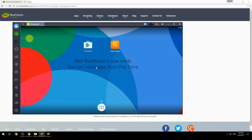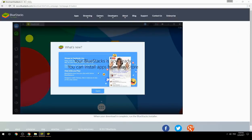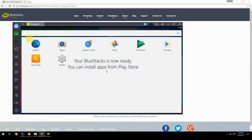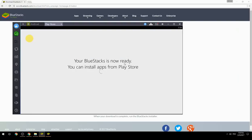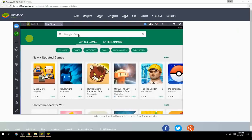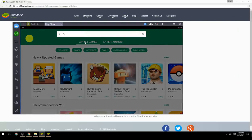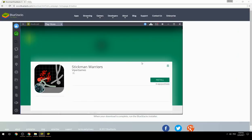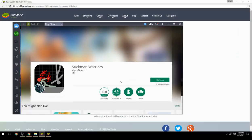Your BlueStacks is now ready and you can install apps from the Play Store. Search for your game name inside Google Play, click on the game icon, click the Install button, and once installation is finished, begin playing.